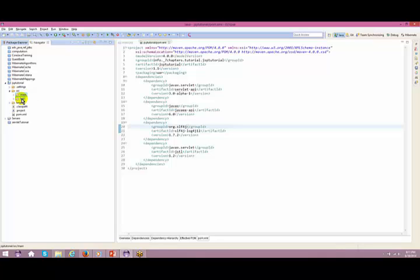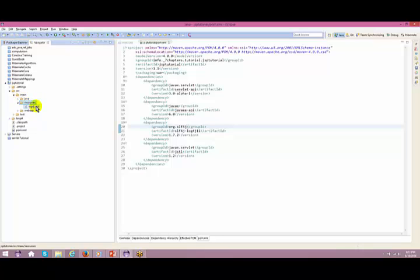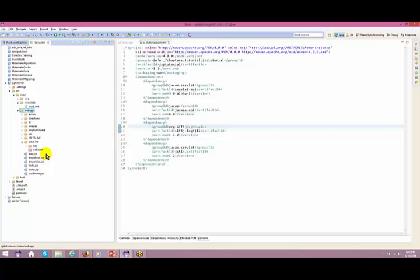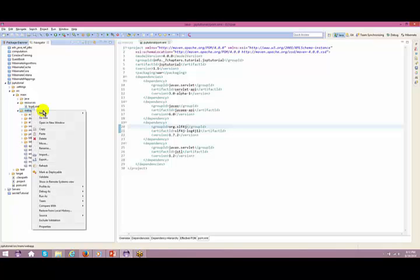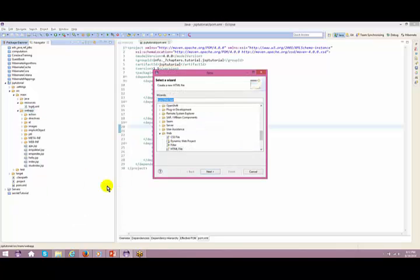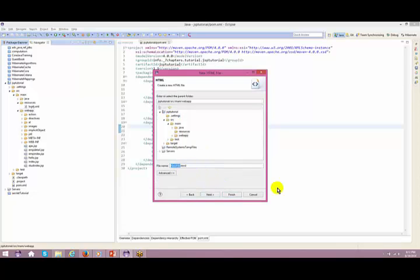Under main you have java - anything related to Java files goes here. I've got all the packages. Anything related to resources - for example, I'm using log4j, so log4j goes inside your resources folder. I'm segregating things here. Anything related to your web application goes inside your webapp. As you know, we need to have a webinf folder, so I have that here.